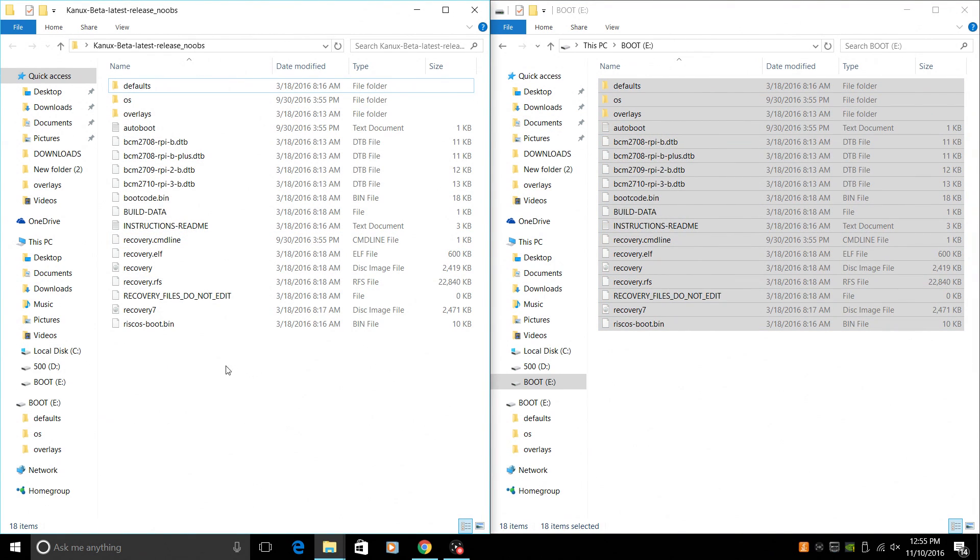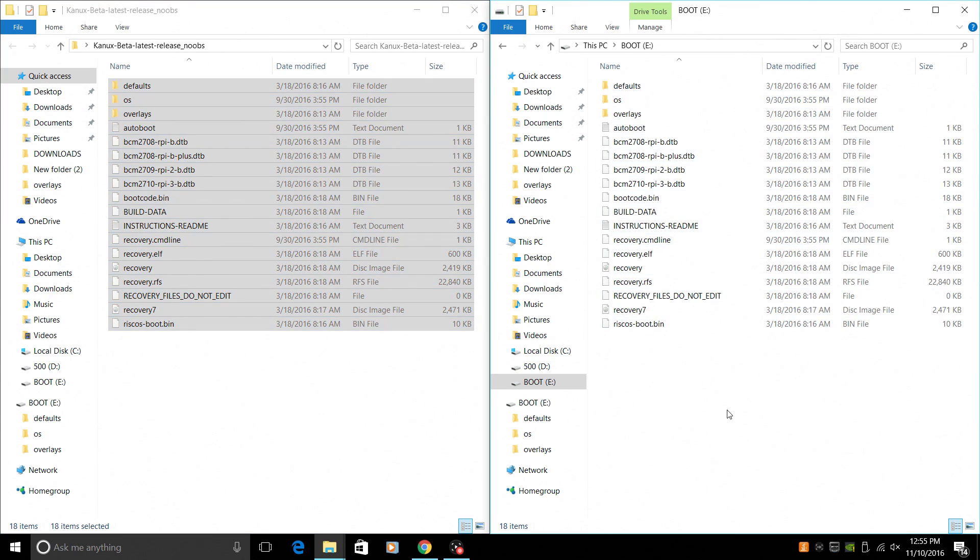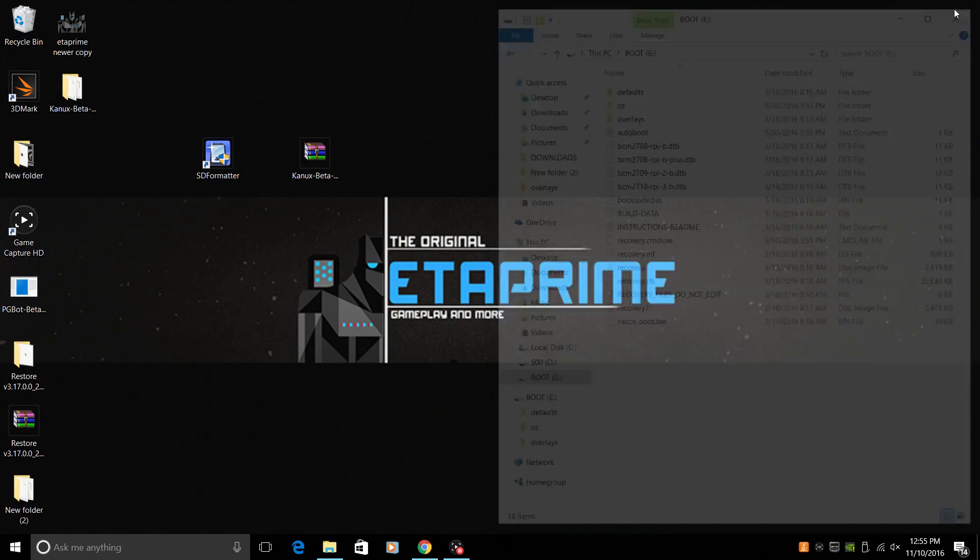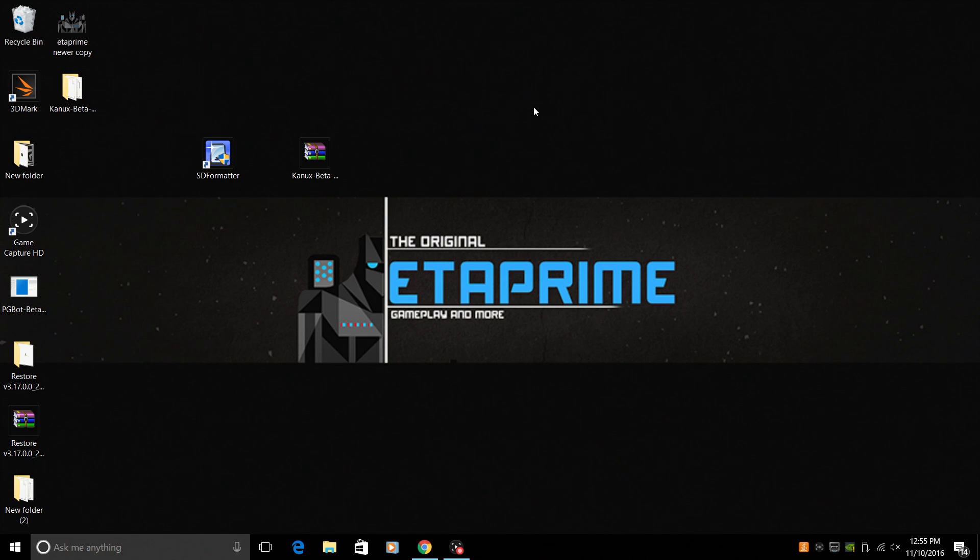All right. So now that we've copied all of the files from the Kano OS folder over to our SD card, it's now time to place our SD card in a Raspberry Pi and boot it up. You're going to need a keyboard and mouse also, obviously. I'm using a wireless Logitech, super cheap keyboard and mouse, and it works perfect. We're going to be moving to the Raspberry Pi now.